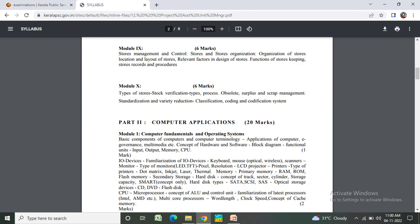I/O devices: keyboard, mouse, optical scanner. Monitor types, pixel, LCD, projector. Printers and types of printers: dot matrix, inkjet, laser, thermal.